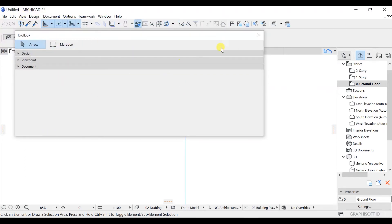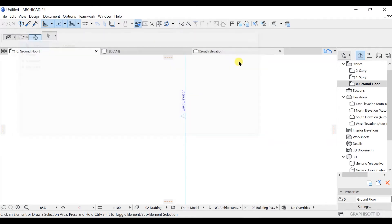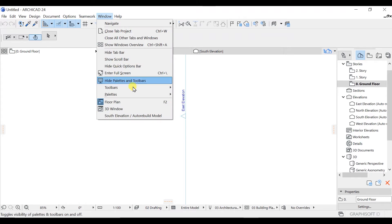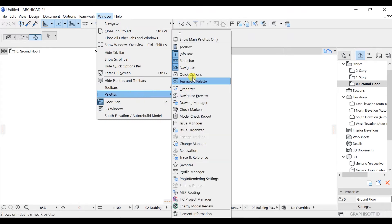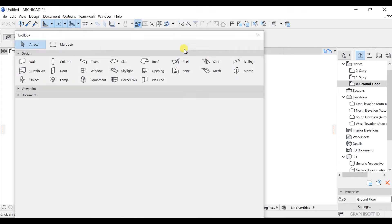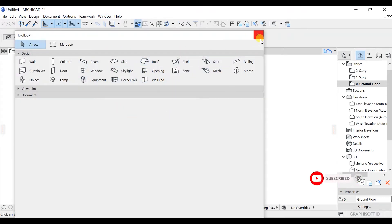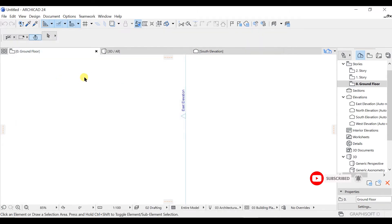If you want to close the palette, you can simply click on close. If you go back to Windows and click on Palettes, then click on Toolbox, you will see that you are getting it back again. We will see how we can restore all these things after messing with them.